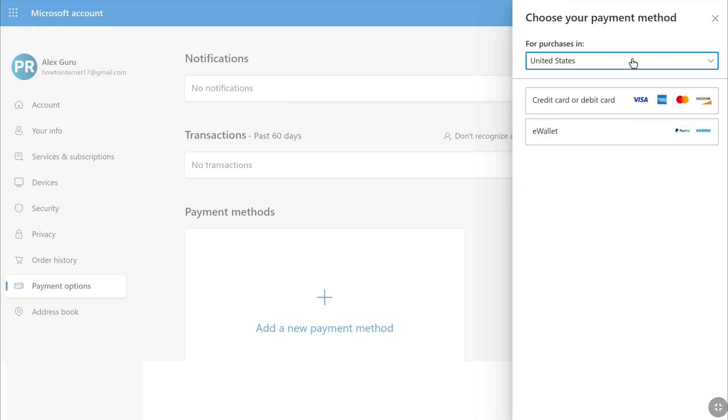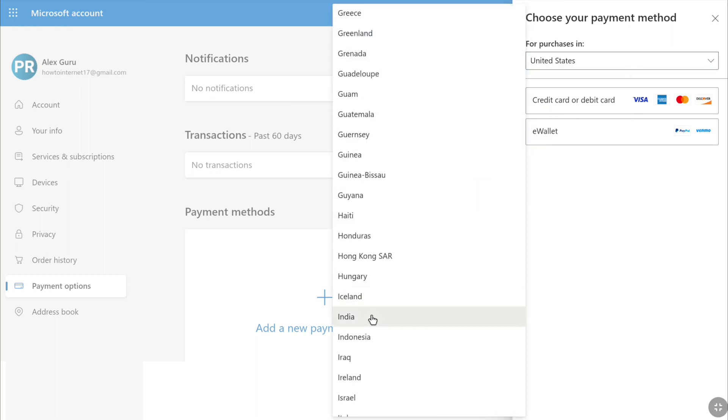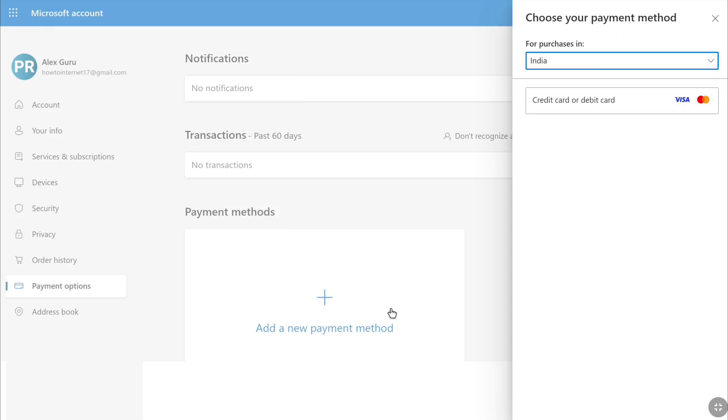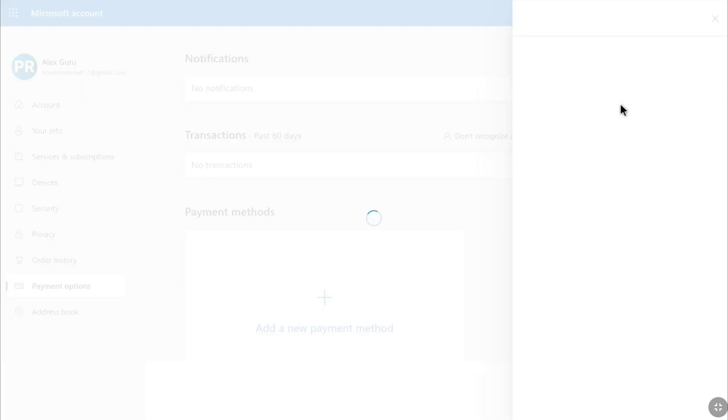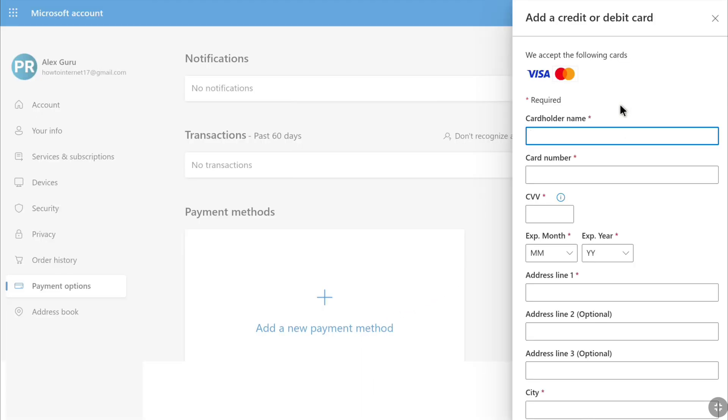Let me reselect my country. After selecting your country, click on the credit card or debit card option. And there it is. Now you have to fill in details of your credit or debit card.